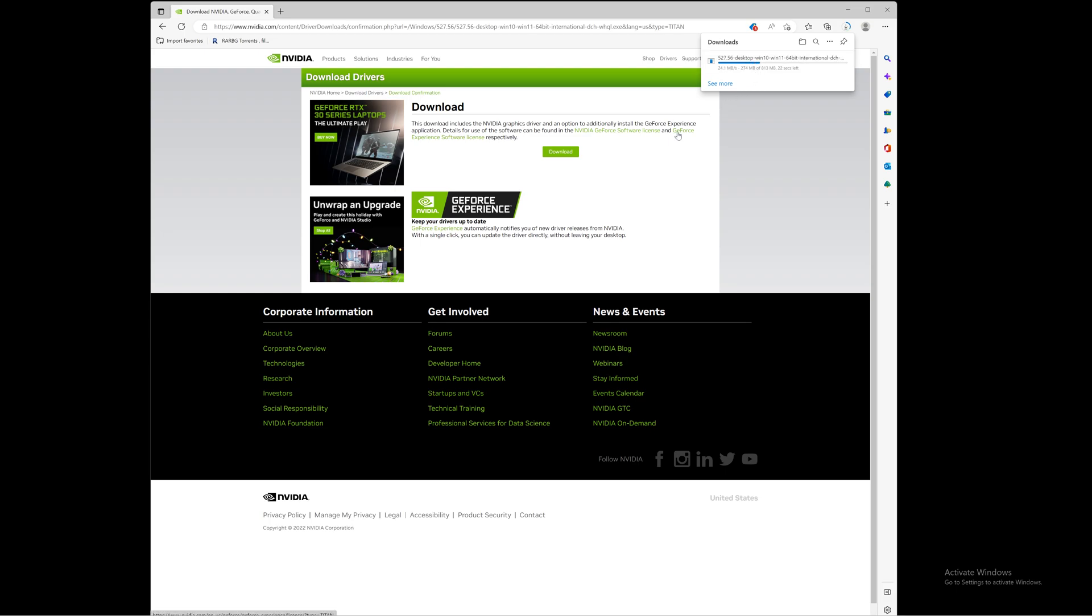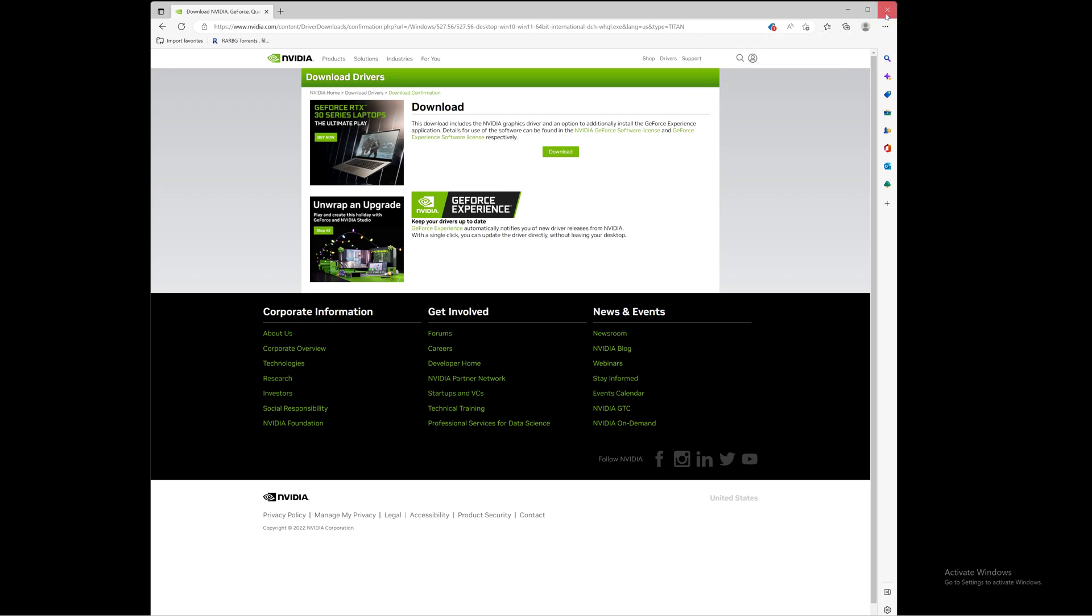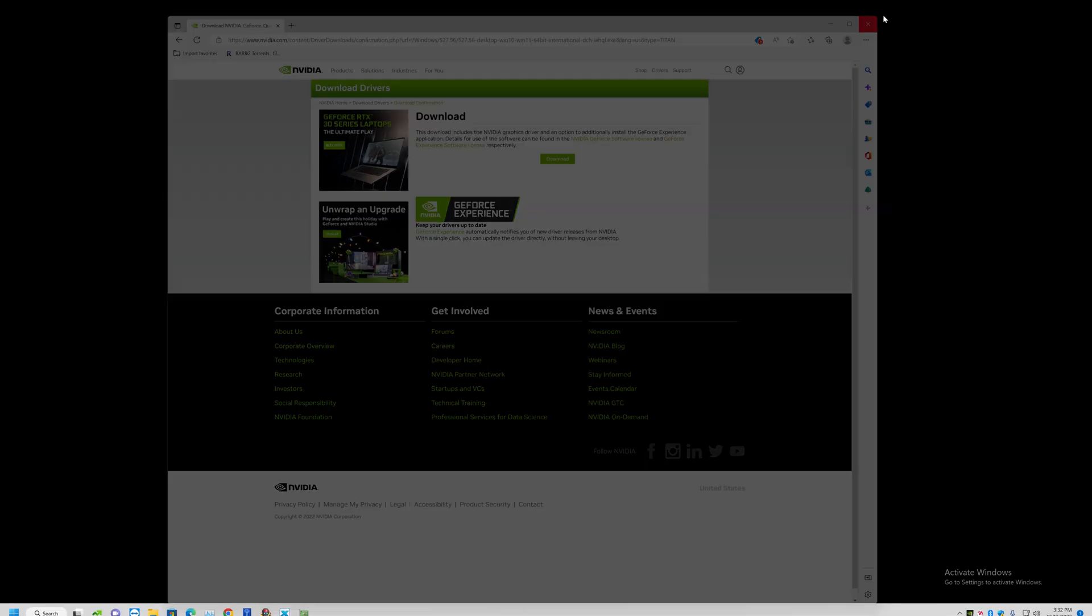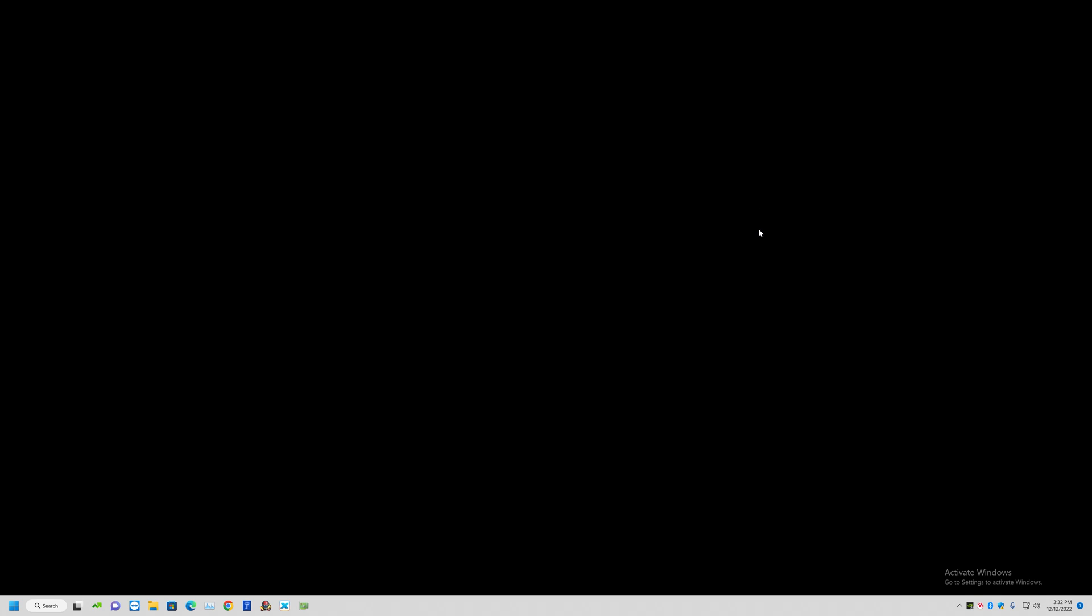Just hit next, next, next, next, next and it will update your Nvidia drivers. Now there's another way to do it. Some people would argue they like doing it the way I just showed you. Some would say they like doing it the other way.